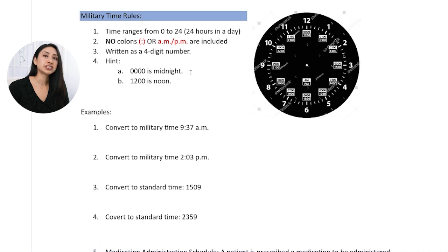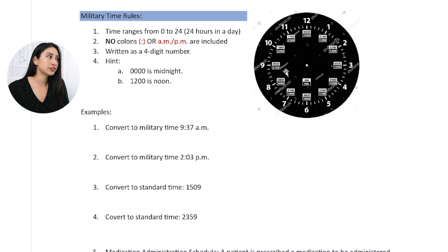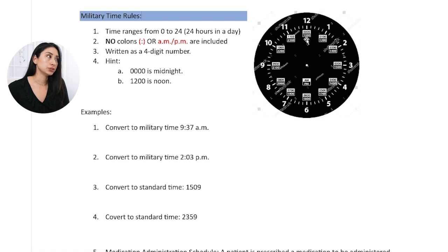Here's a little hint: midnight would be written as 0000 and noon would be written as 1200. On the right, there's a picture showing both military time and standard time — the one you'd typically see on clocks and analog watches. In the boxes underneath the numbers, you can see the military time written. So 0000, 0100, and it goes around until we get to noon at 1200. Then 1 p.m. would be 1300.